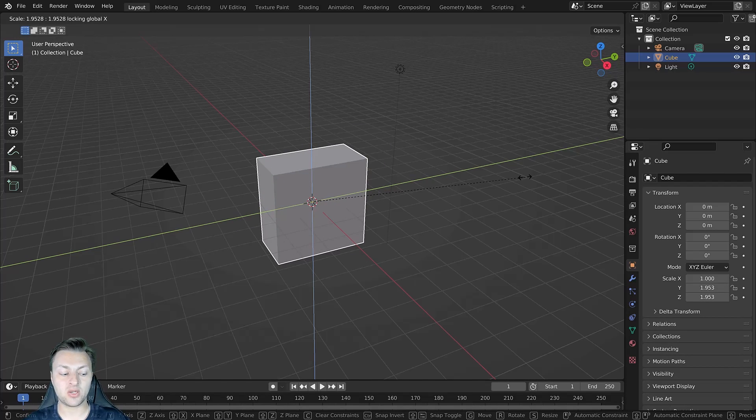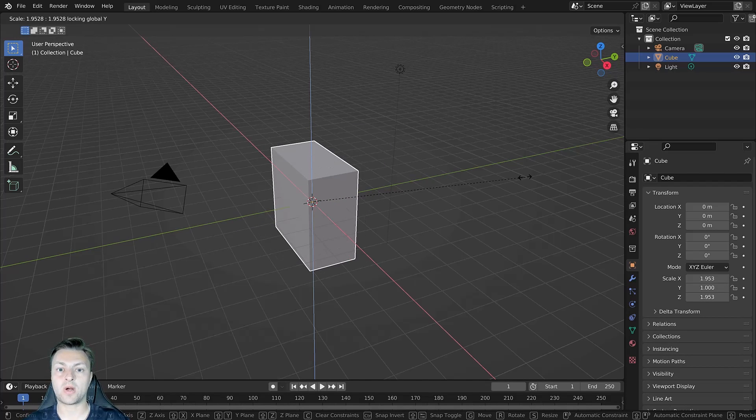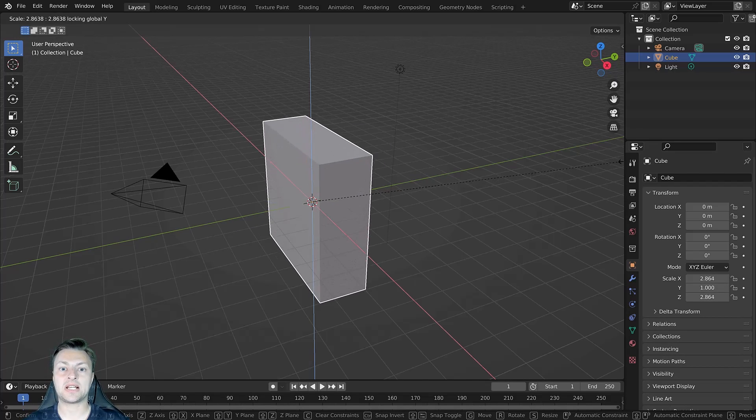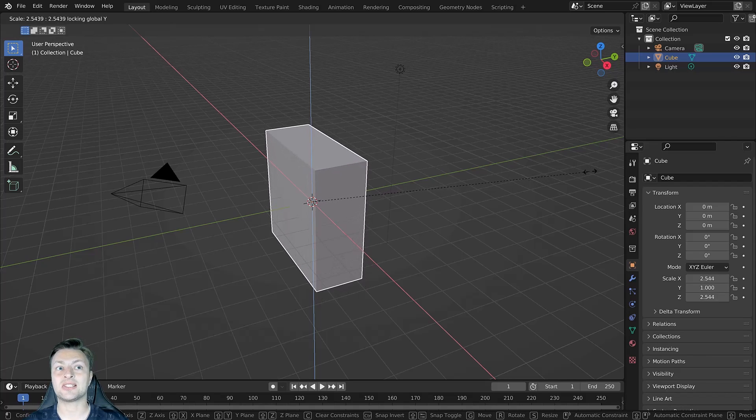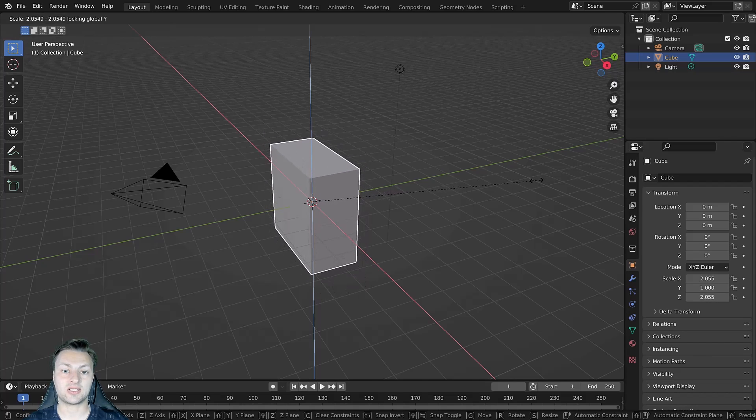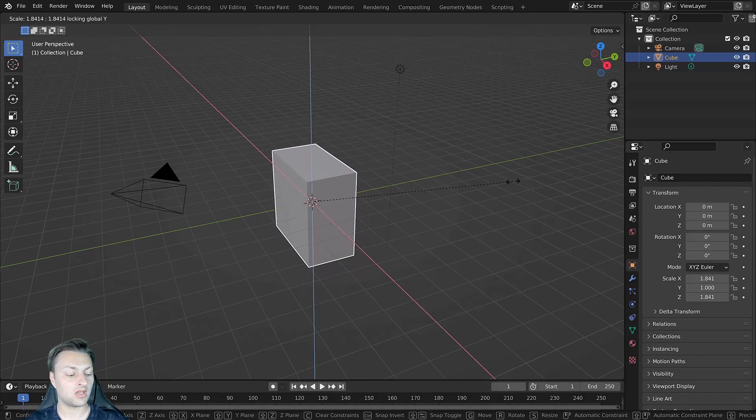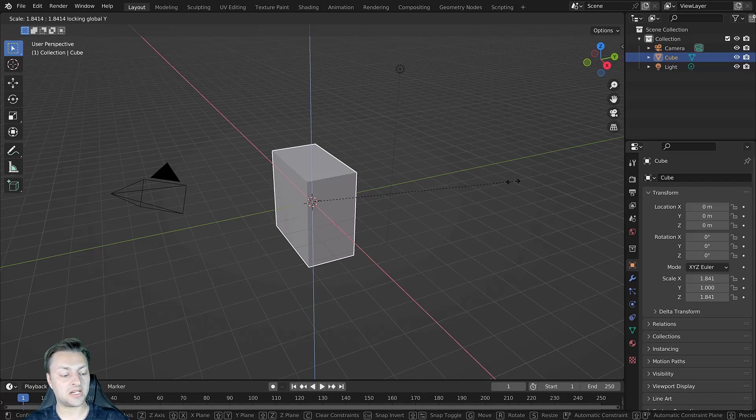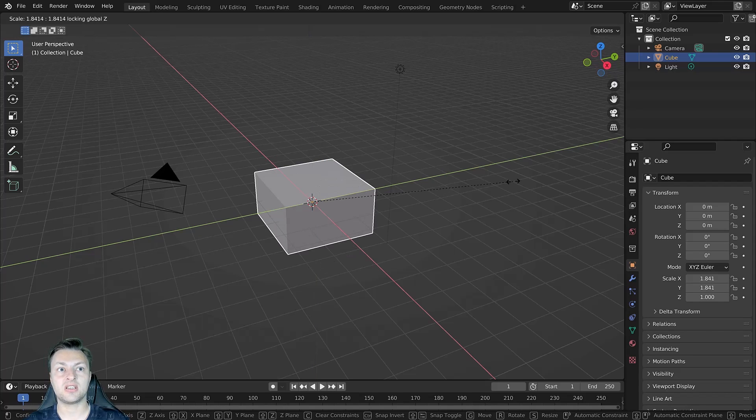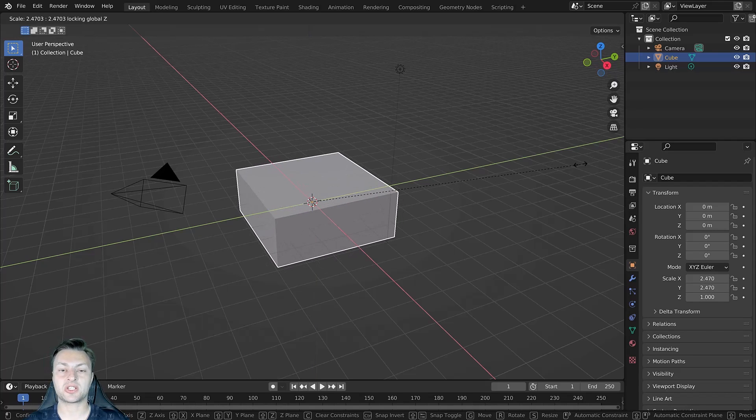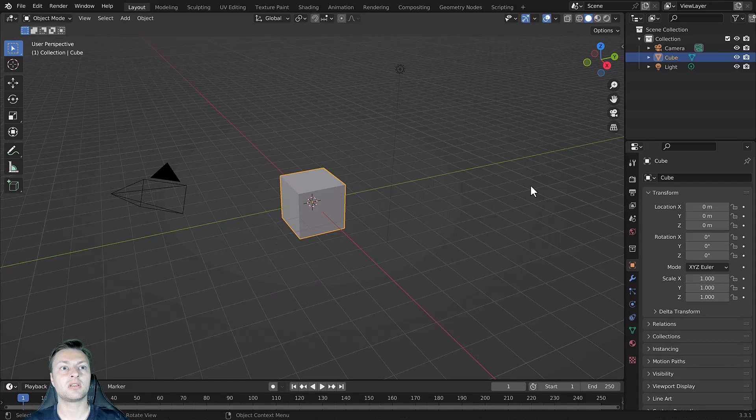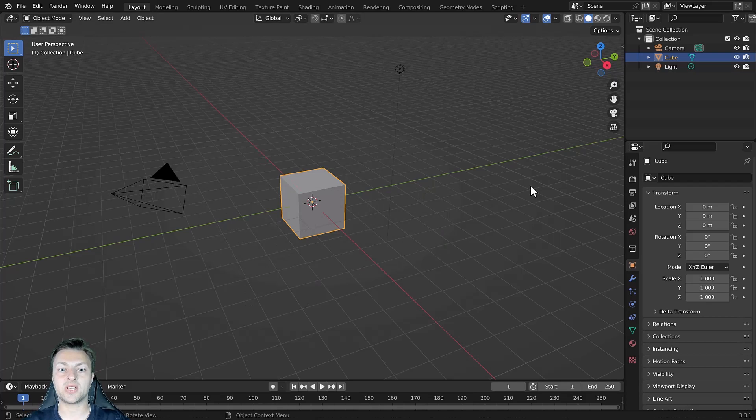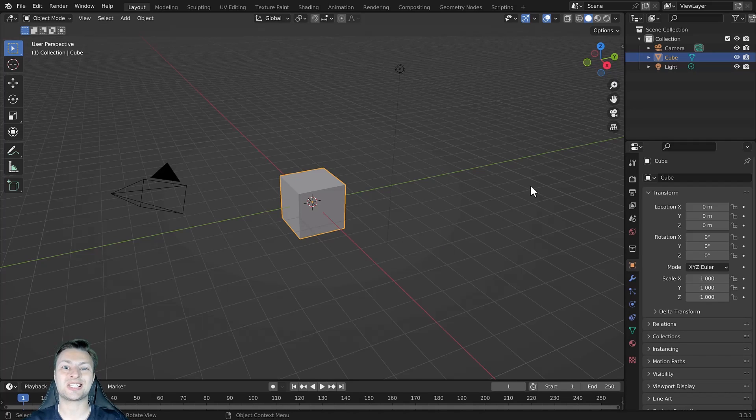Alternatively, we can hold down Shift and press Y and this will allow us to scale on the X and Z axes. Finally, we have Shift and Z which allow us to scale on the X and Y axes. So we have different ways in which we can use hotkeys to scale our objects in Blender.